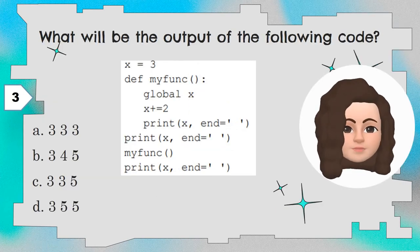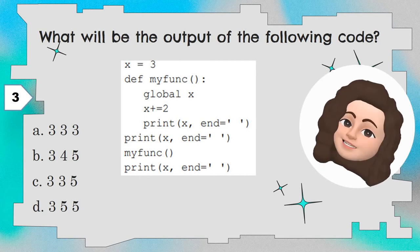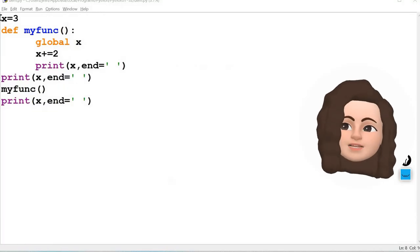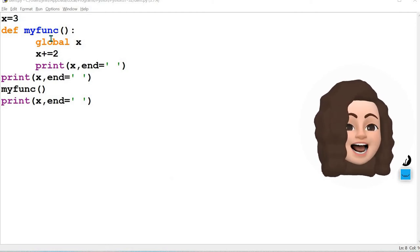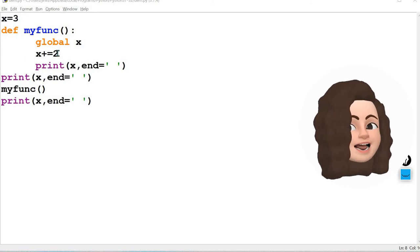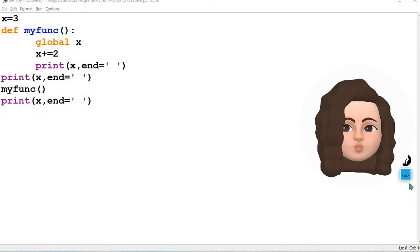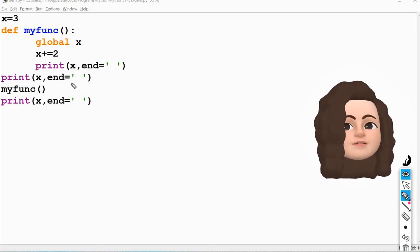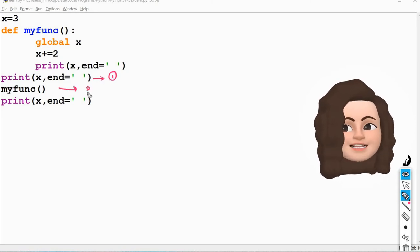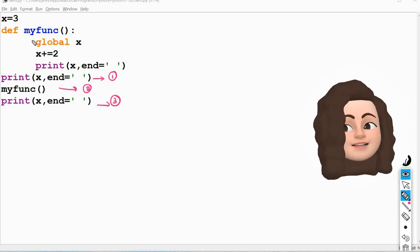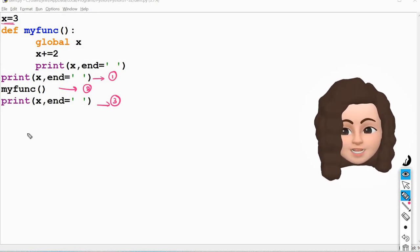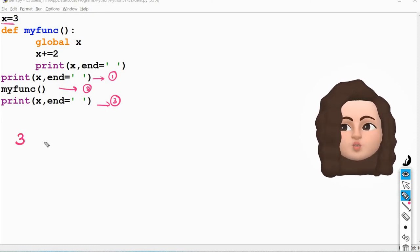Question number 3. What will be the output of the following code? Another Python code is given and four options are provided. Initially x is equal to 3, which is declared outside the function, so it is a global variable. Then a function my_function is defined — inside it, x is declared as global, so any change to x will affect the global variable. Then the main program has: print x, end, my_function, and print again. Execution begins from the main program. First statement: print x — the value of x is 3 and we didn't call the function, so it will print 3 with a space.